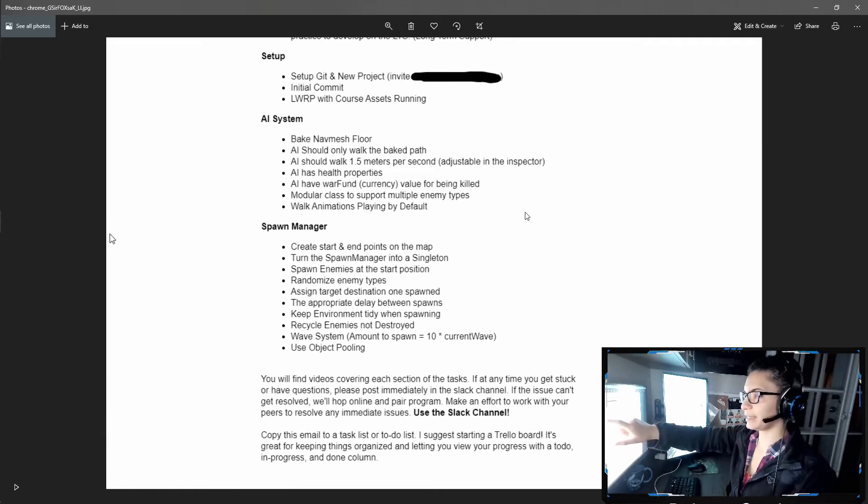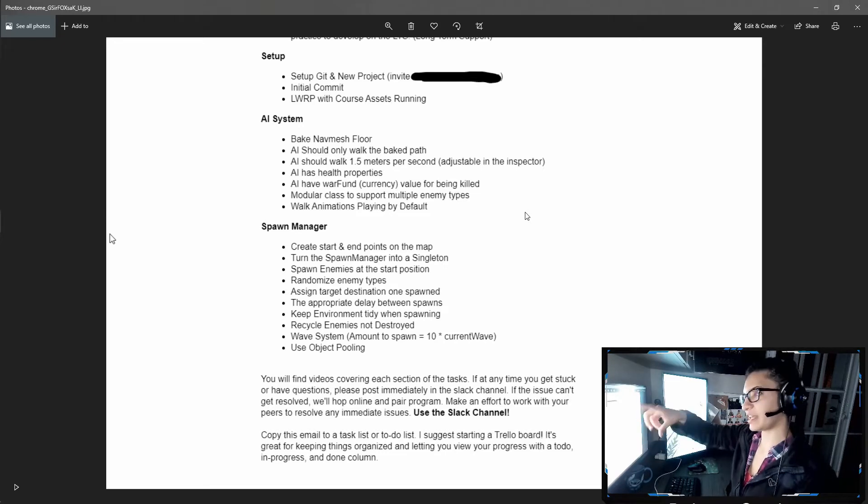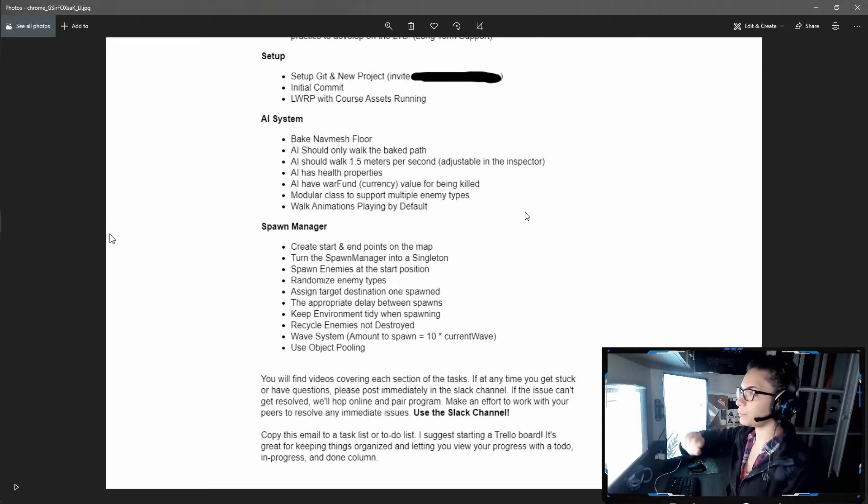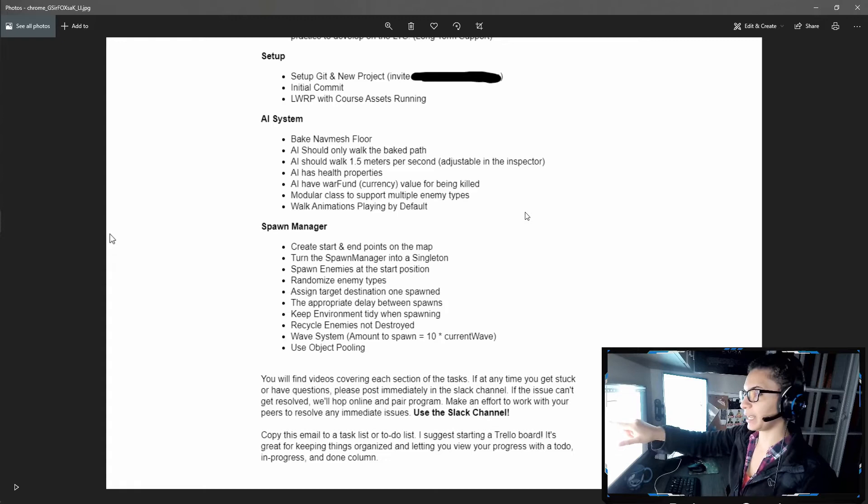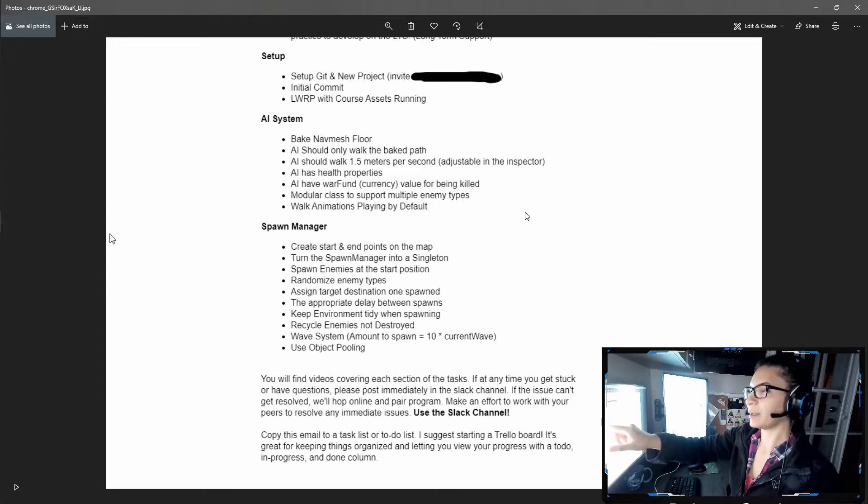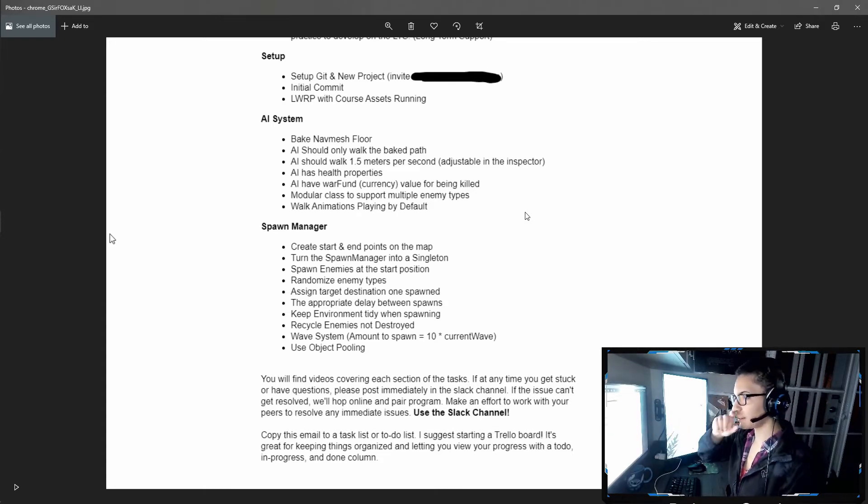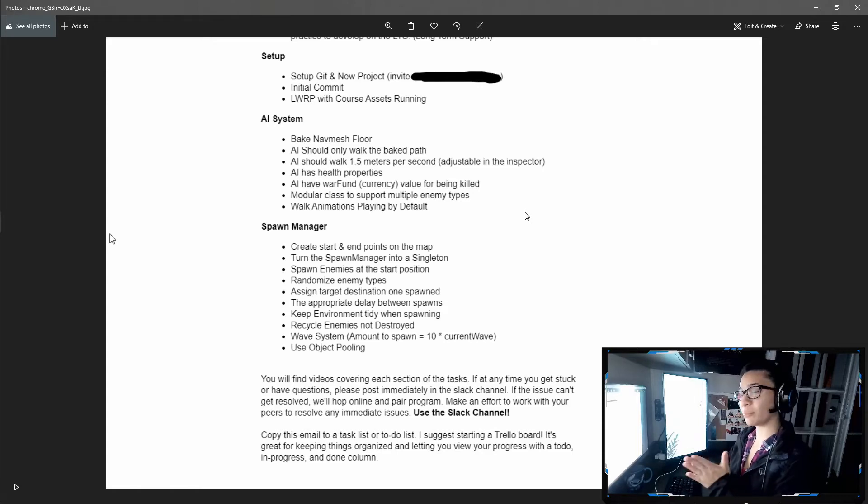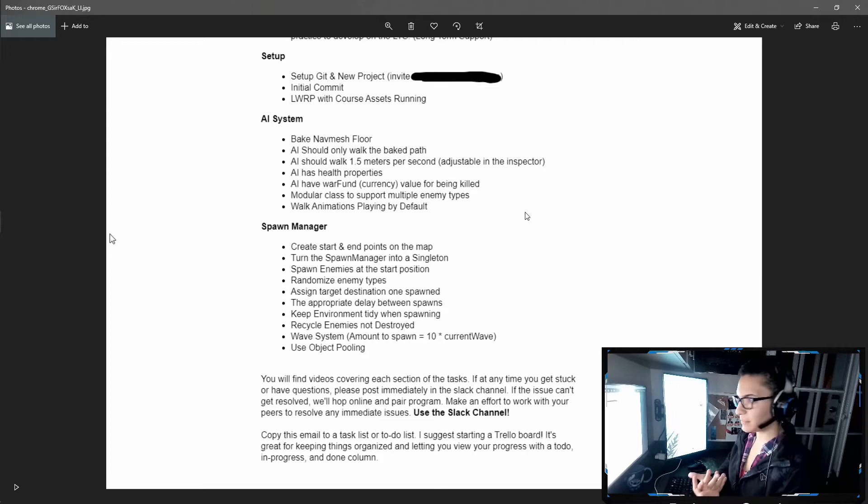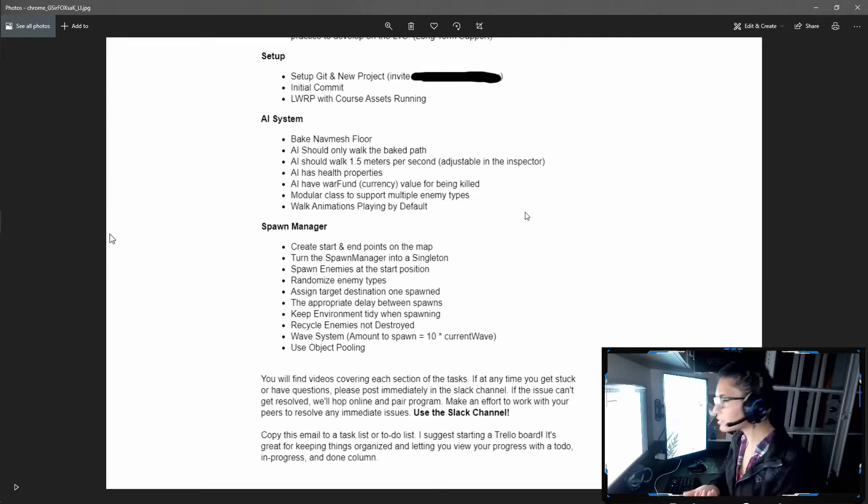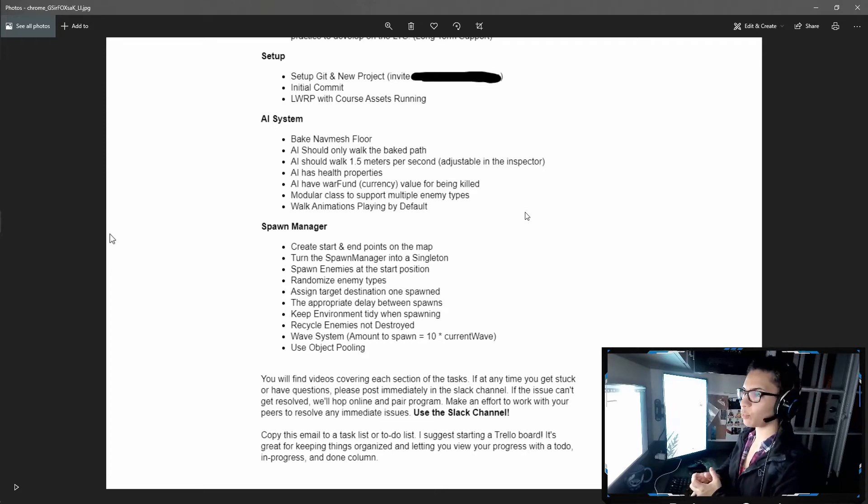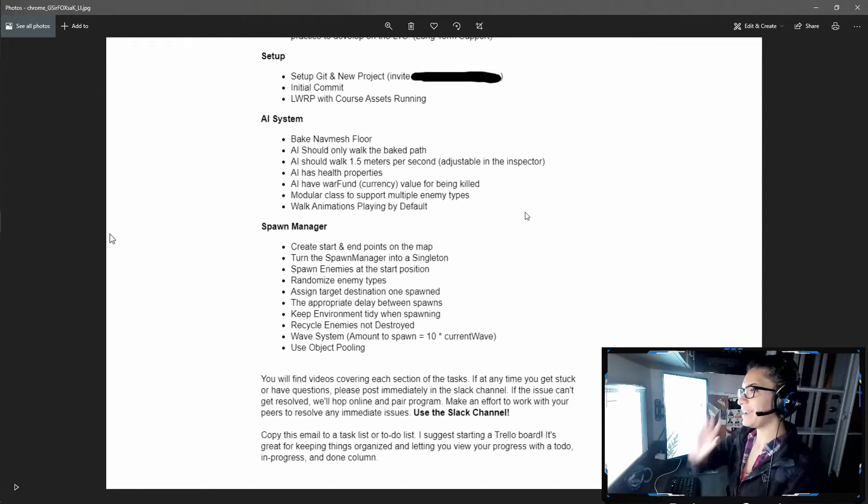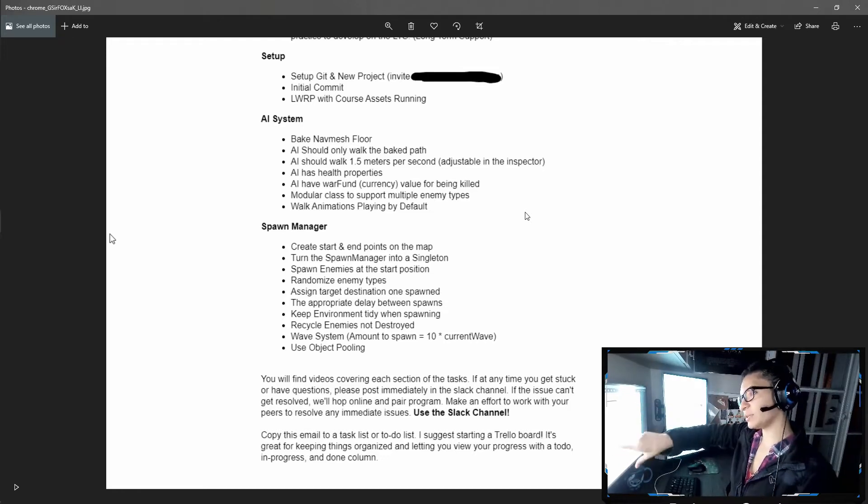The AI system uses a nav mesh component or nav mesh agent component in which the enemy will walk in the baked path. These tools, the nav mesh and the AI baked path, took me roughly like three hours. I never worked with that nav mesh baking thing before, so it took me a while to make it running, but I did it.